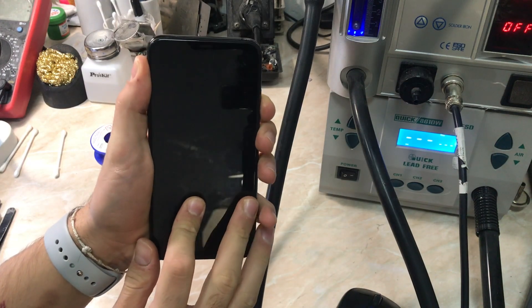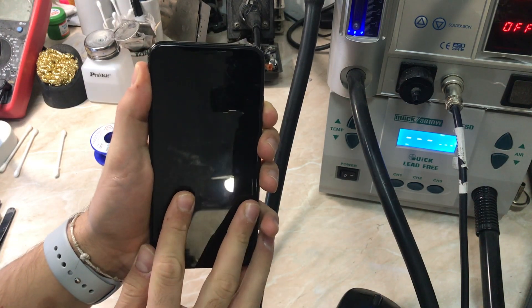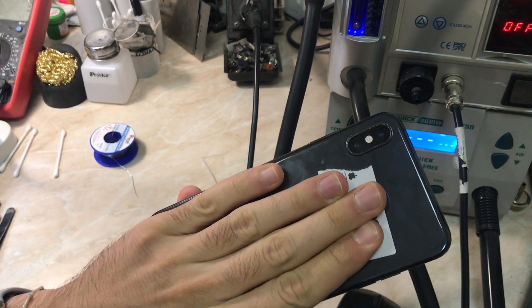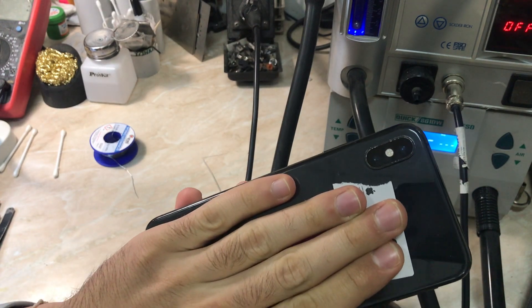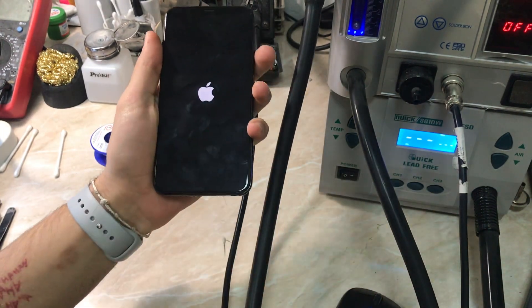Hello everyone and welcome back to another repair video on the channel. My name is Antoine and today we have an iPhone XS Max with a no touch problem.